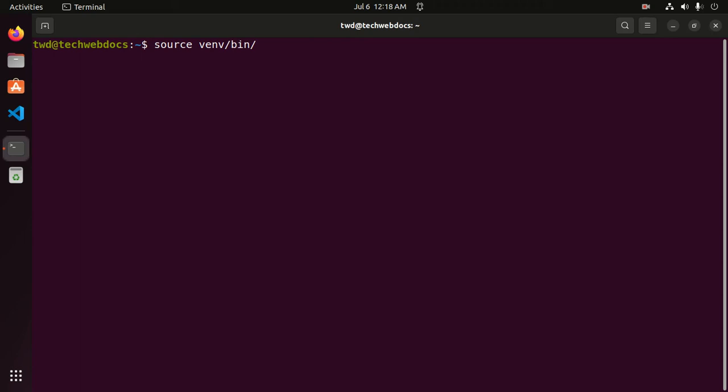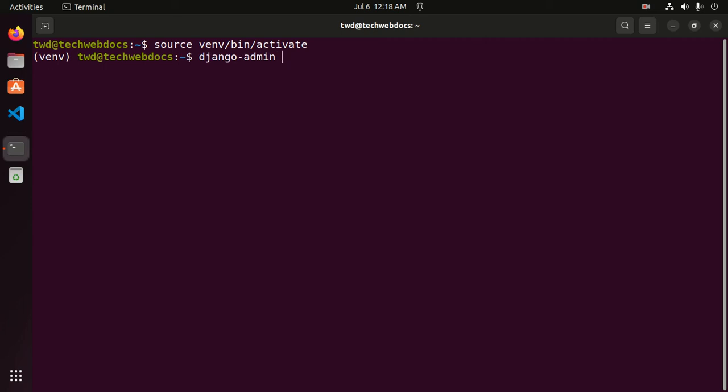Here venv is the virtual environment project in my case. Now I am going to create a Django project using this command: django-admin startproject.